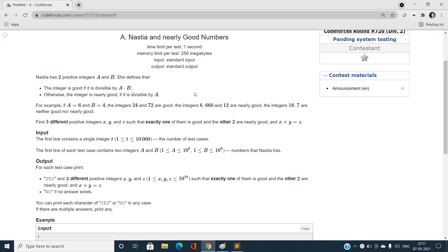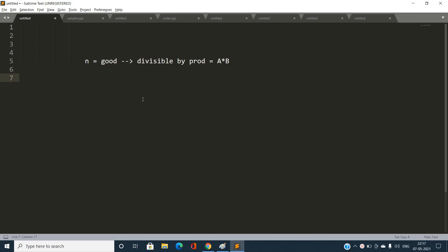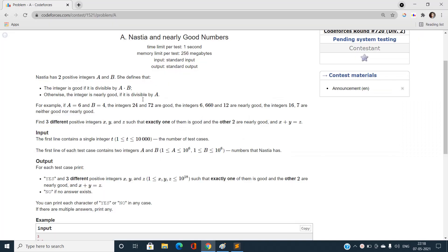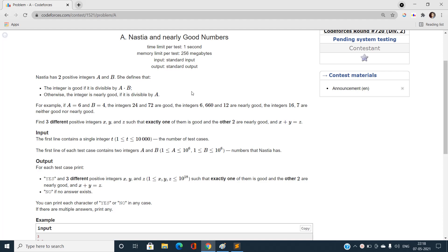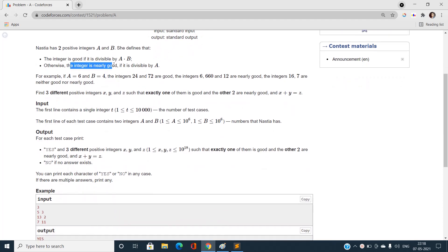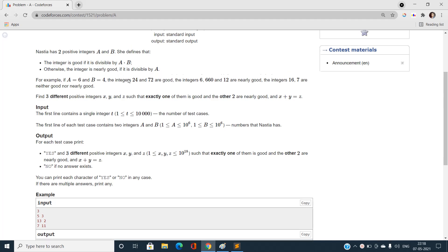Otherwise, the integer is called 'nearly good' if it is divisible by only a. To be precise: n is nearly good if it is divisible by a but NOT divisible by the product a times b. The integer is called 'good' only and only when it is divisible by a times b; otherwise it is 'nearly good' if divisible by a but not by a times b.